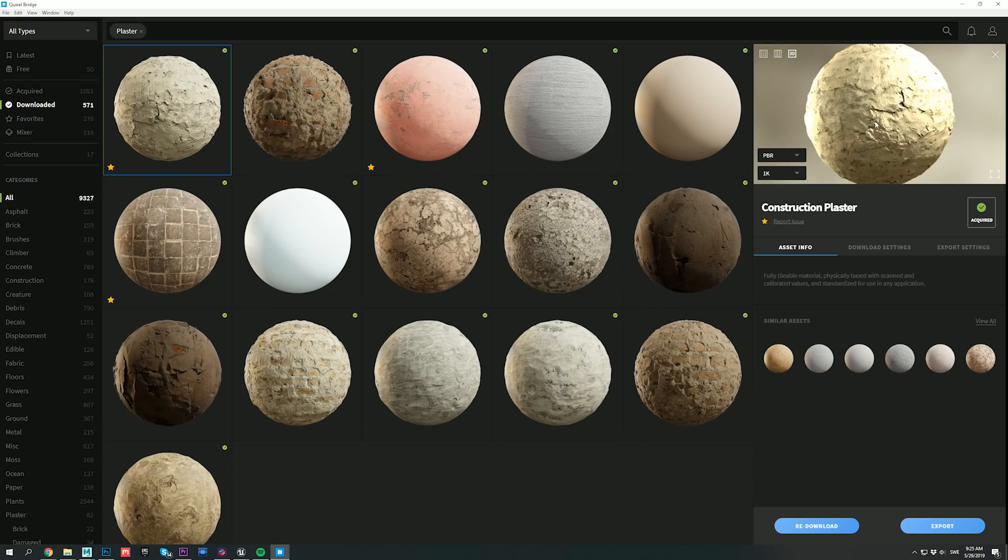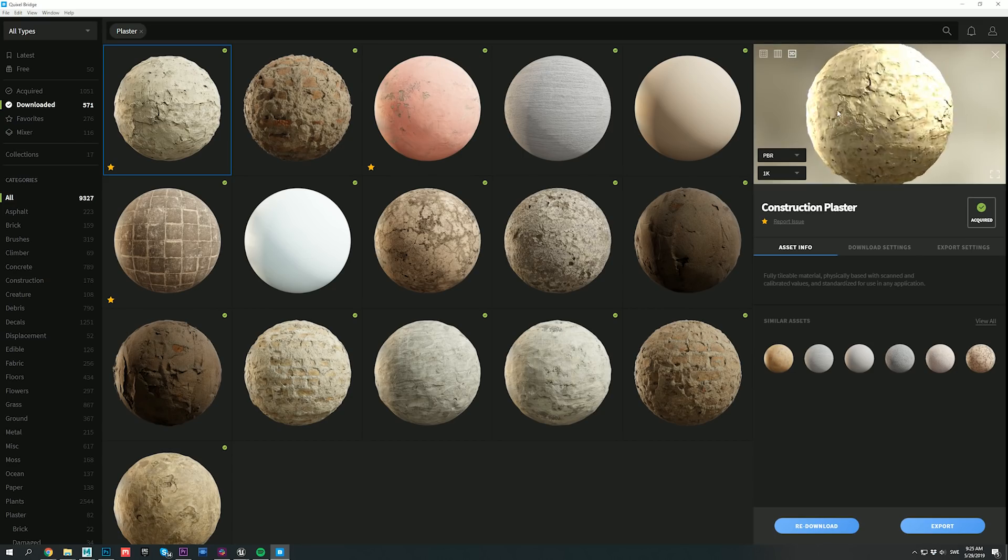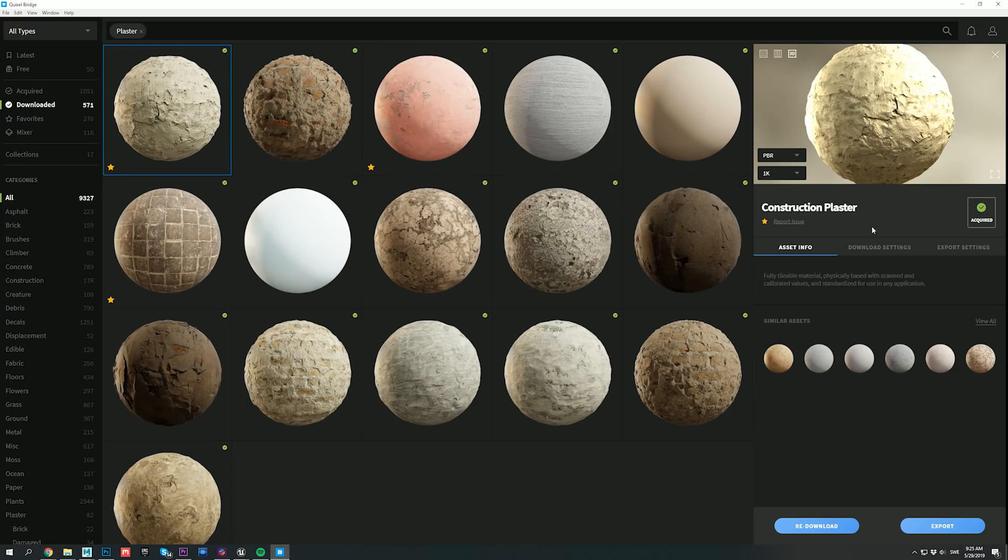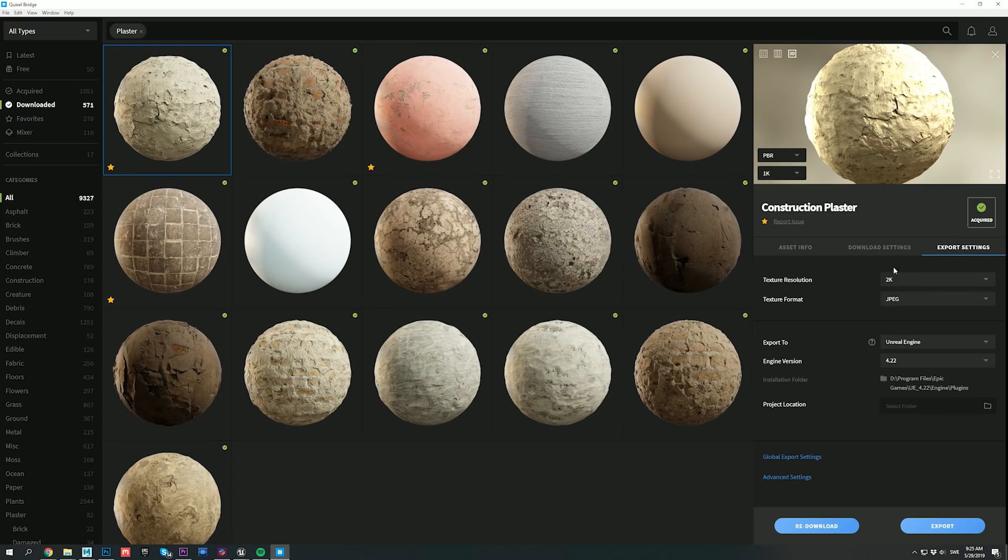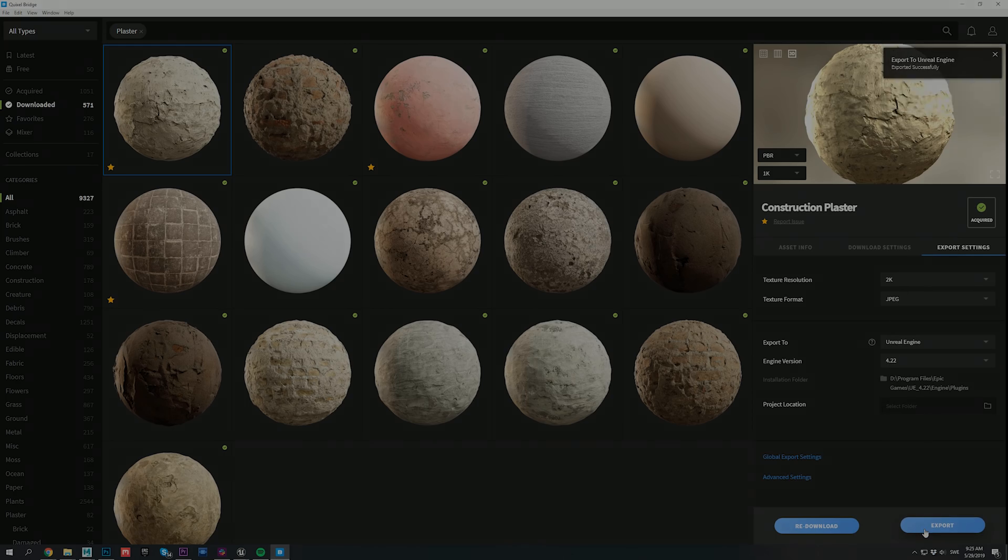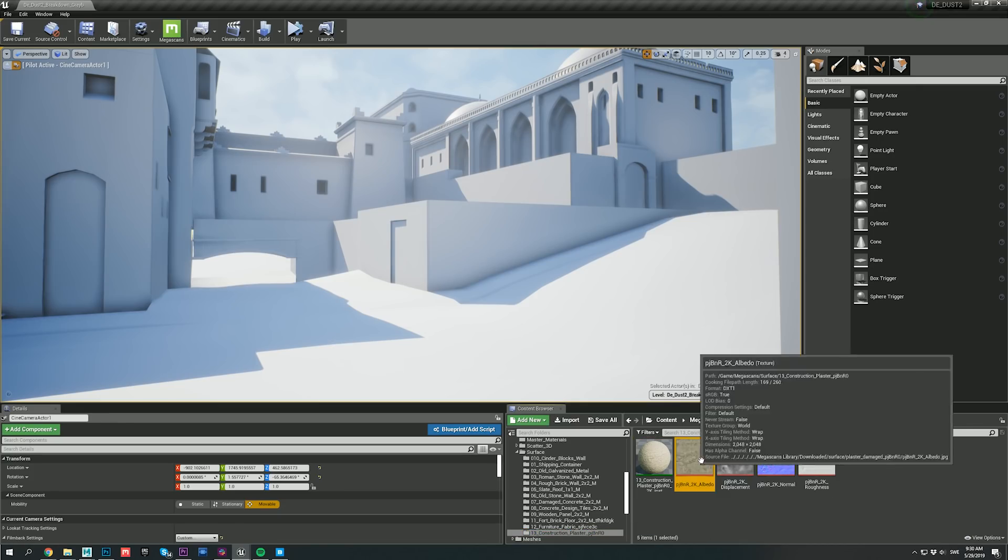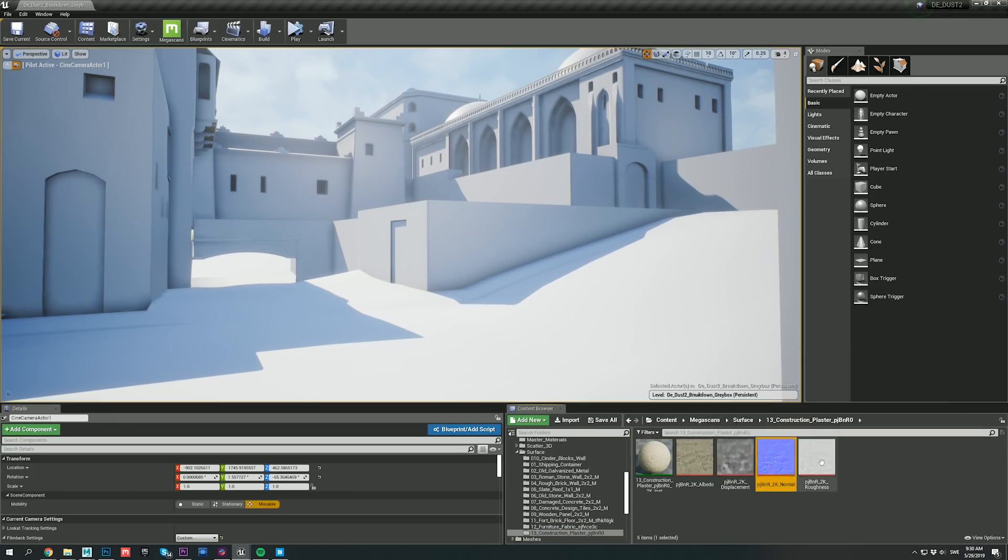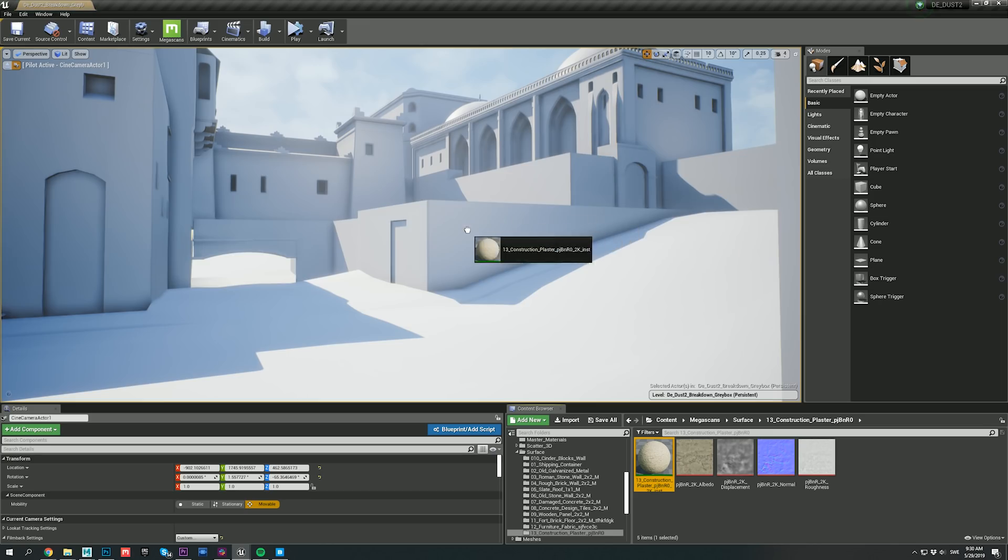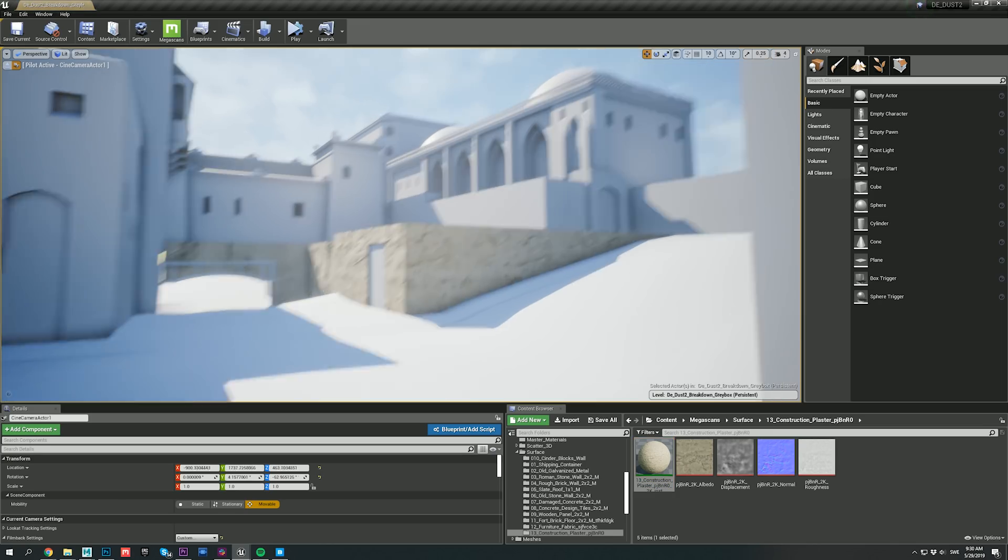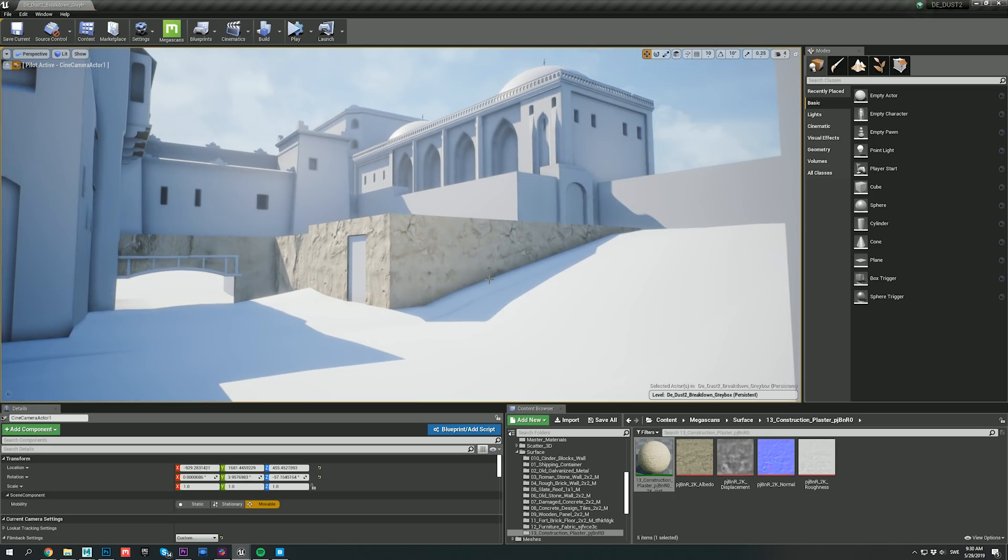To get through this, I used Quixel Bridge, which allowed me to export my assets to Unreal Engine with just one click. As you can see, my plaster surface is automatically imported with all the textures and a material, which I can then drag and drop on my wall, all without ever leaving the zone.